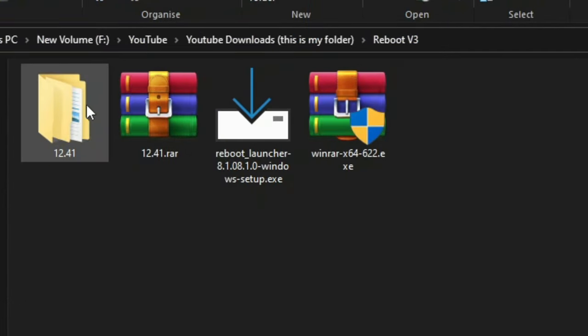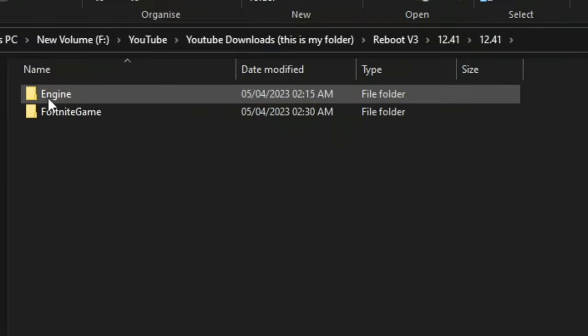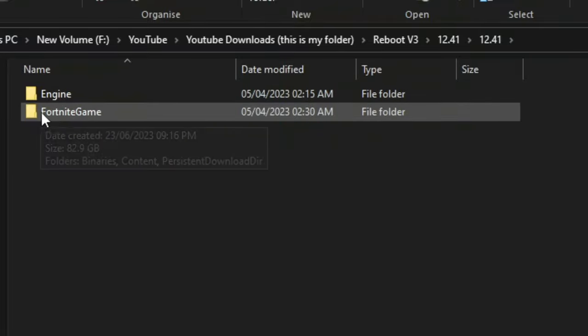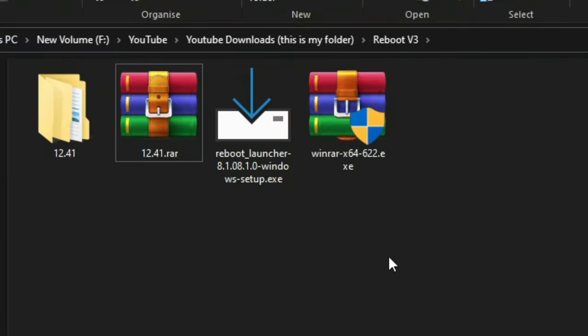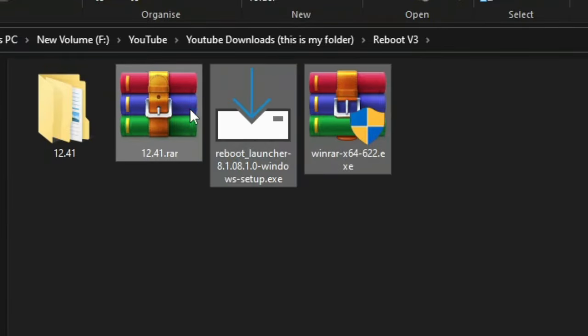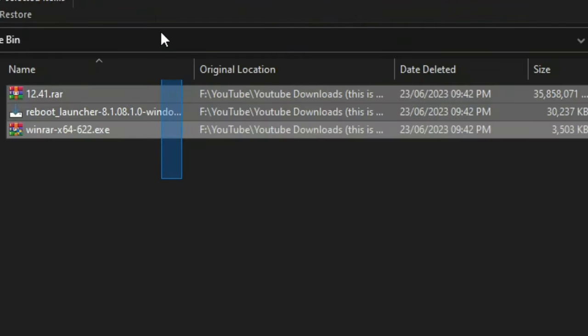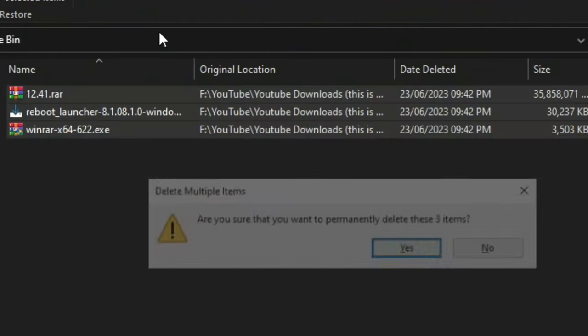Once it's finished it should become a folder. And inside that folder it should have the folders engine and fortnite game. Then you can just delete all these files here. Go to your recycle bin. And then just delete everything outside your recycle bin.